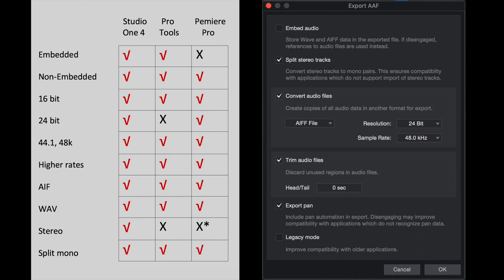44.1, 48k, and higher rates are supported as well, as well as AIF and Wave. No problems there. Moving down to stereo.